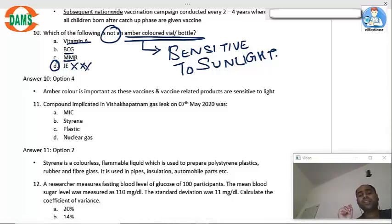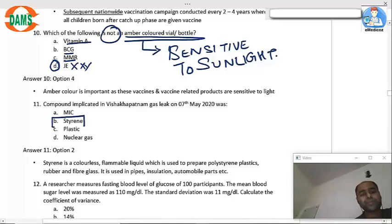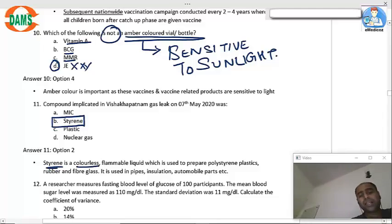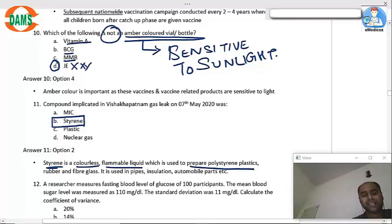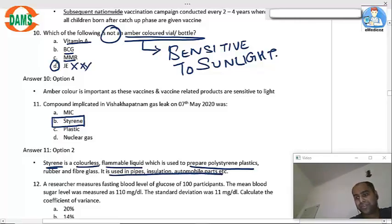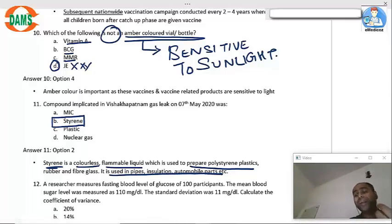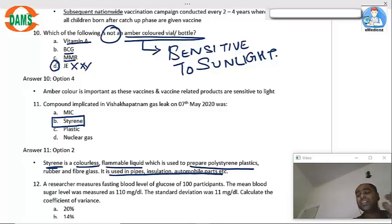The compound implicated in the Visakhapatnam gas leak on the 7th of May was styrene. Styrene is a colorless, flammable liquid used to prepare polystyrene plastics and in the automobile industry. This gas leak officially killed 20 people in Visakhapatnam and is an important question for upcoming exams.